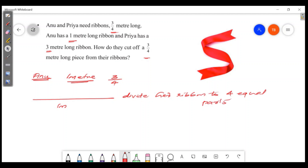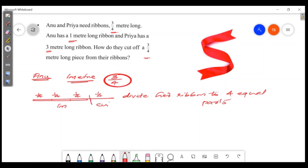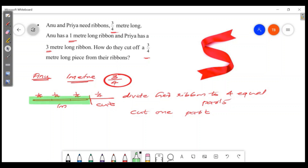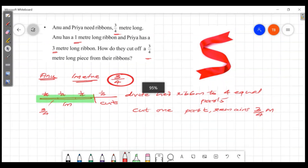Divide her ribbon into 4 equal parts. Cut 1 part — the remaining is 3/4 meter. So Anu divides her 1-meter ribbon into 4 equal parts, cuts one part away, and the remaining piece is 3/4 meter. That is the answer for Anu.